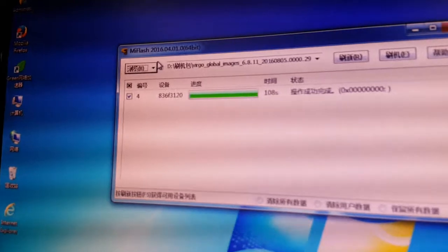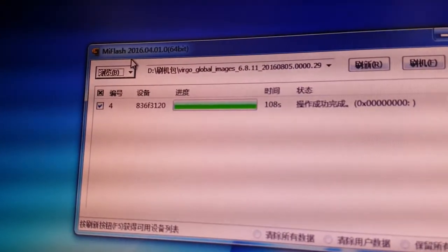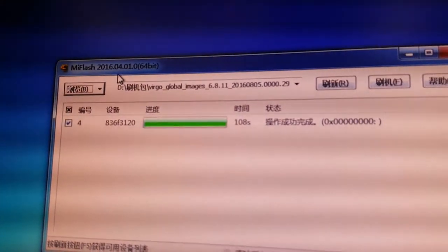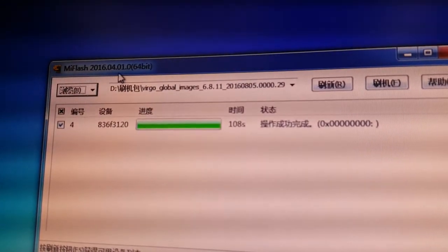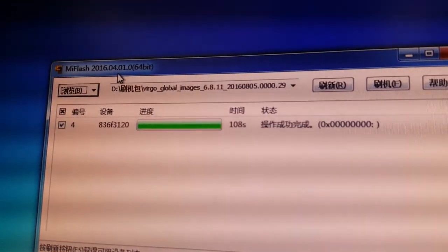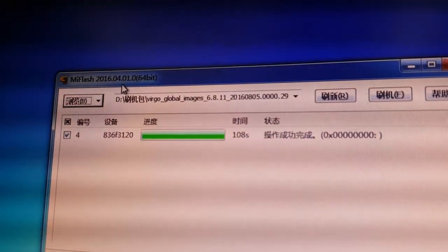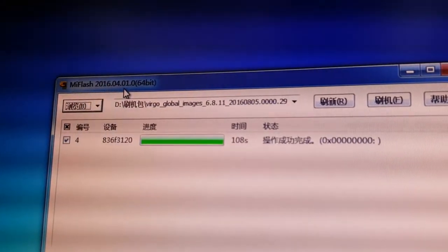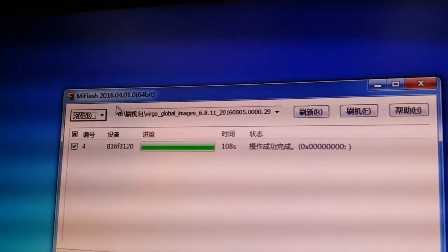The software is Mi Flash. The version needs to be 2016.0401. Must be this version.